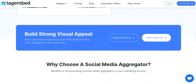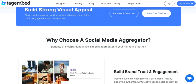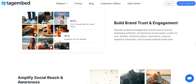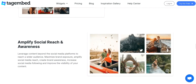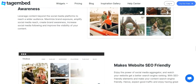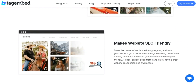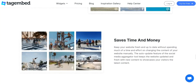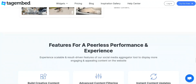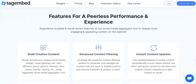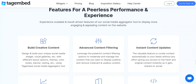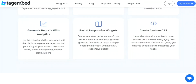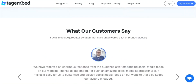Tag Embed also allows multiple users to tag and collaborate on the same video, making it a powerful tool for teams and organizations. Additionally, Tag Embed is compatible with various video formats and can be easily integrated into existing video platforms. So whether you're a marketer looking to promote your products or a content creator looking to make your videos more discoverable, Tag Embed is the solution you need. Try it out today and see the difference it can make for your video content.